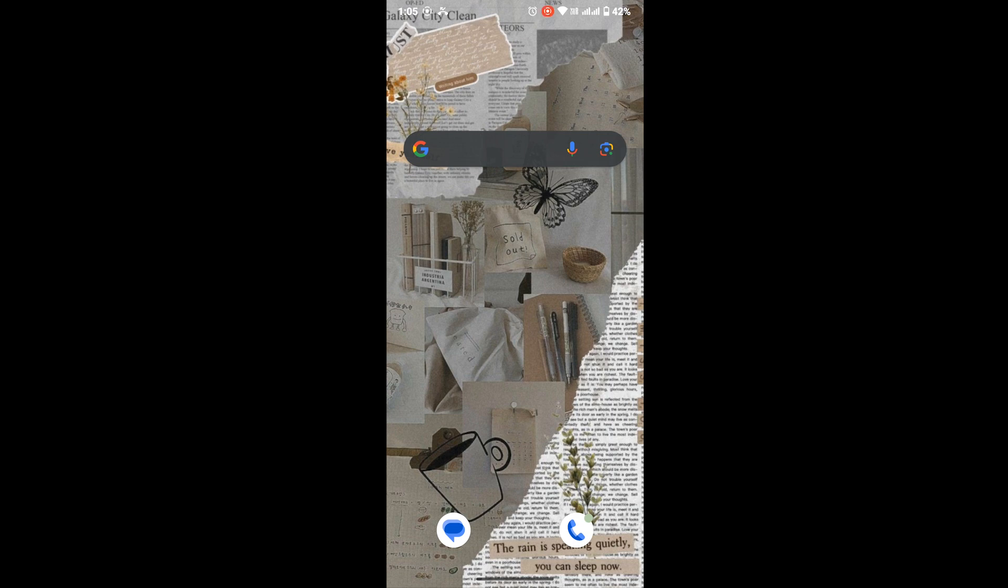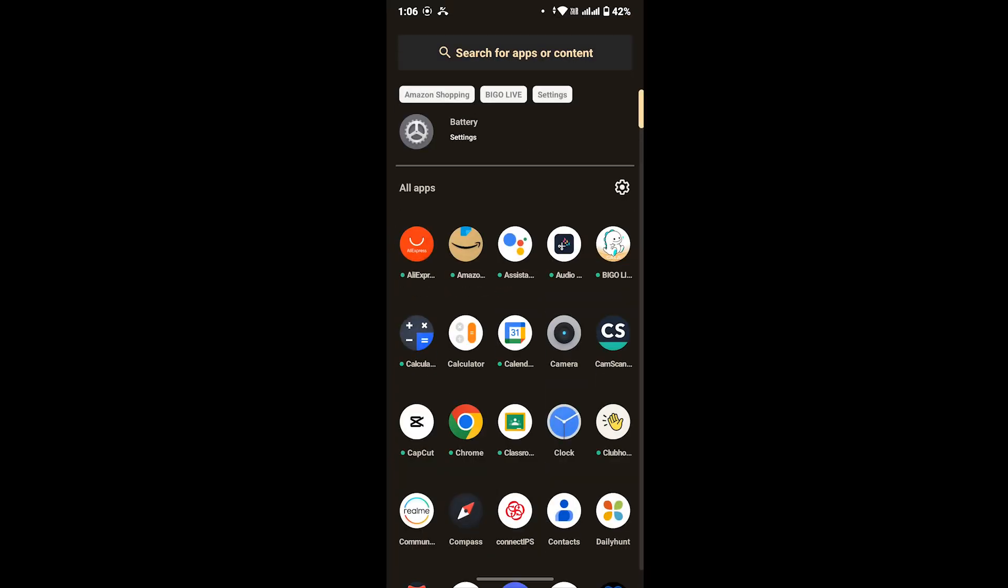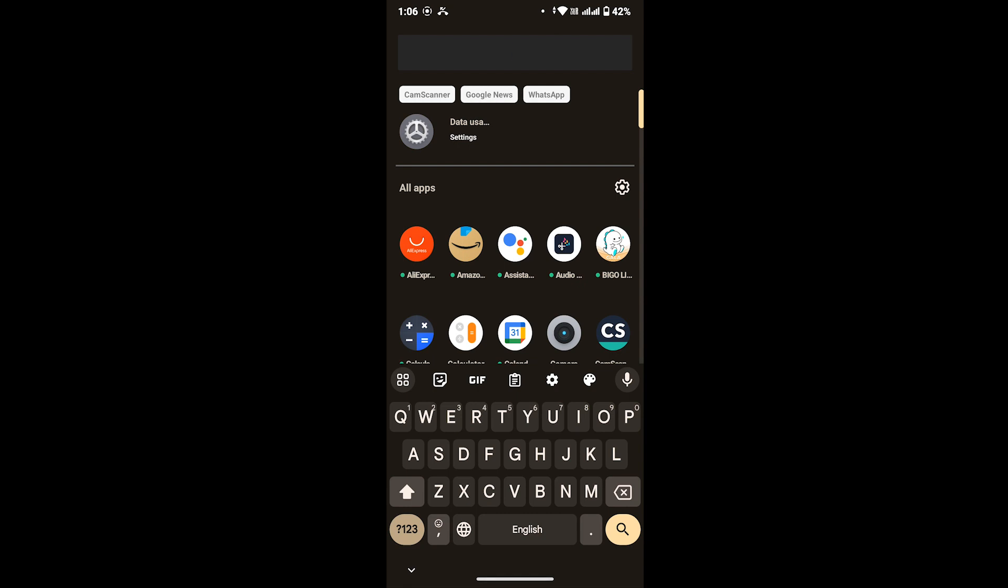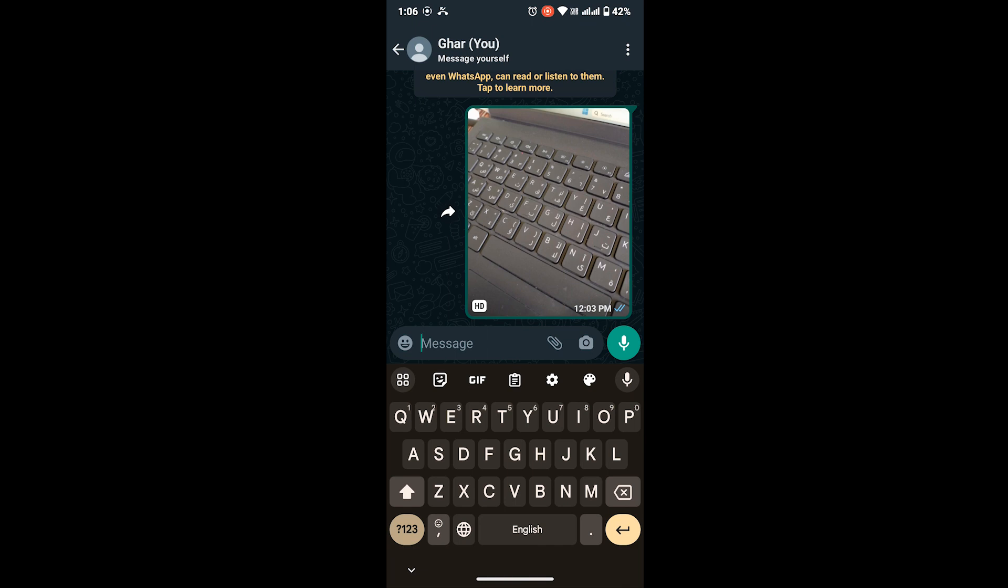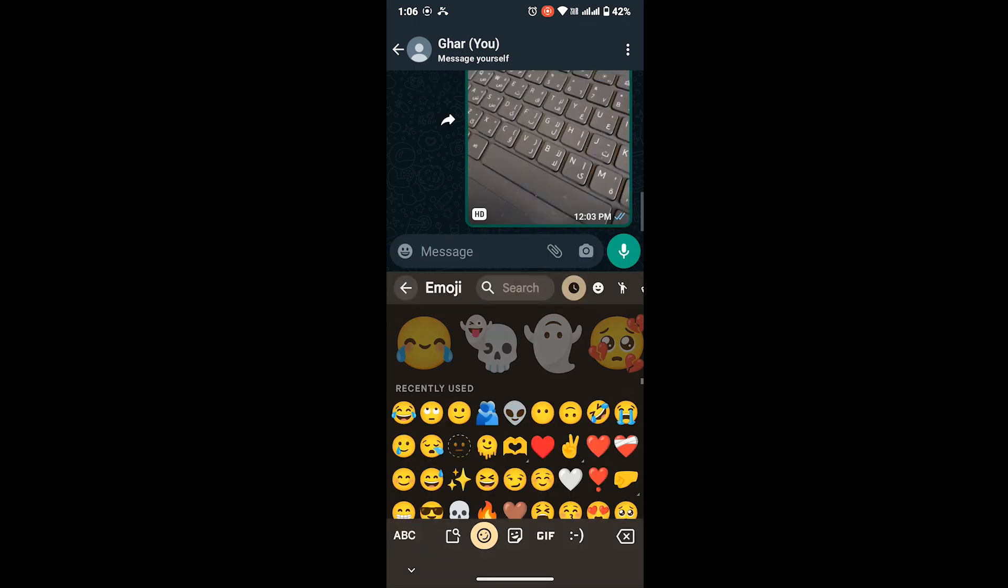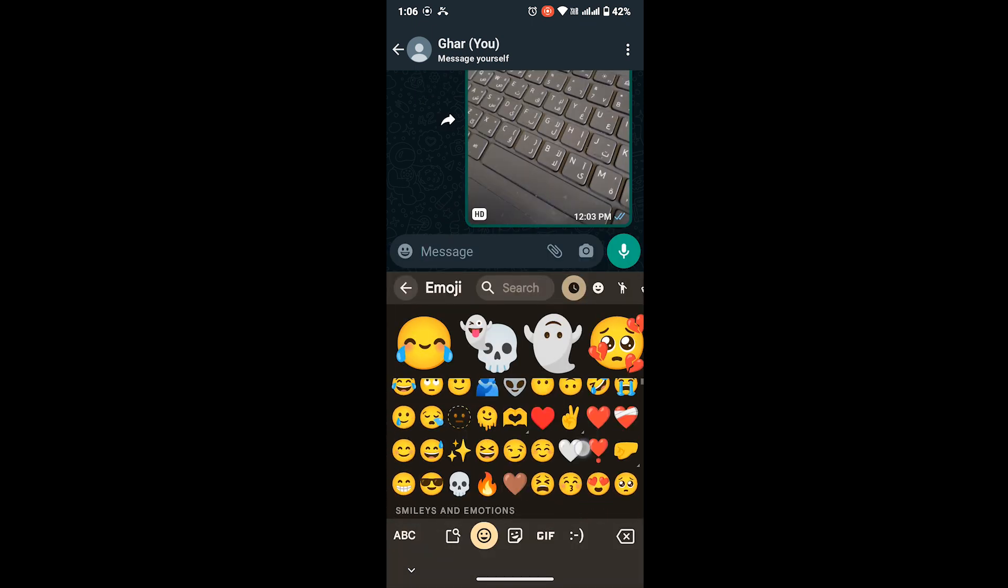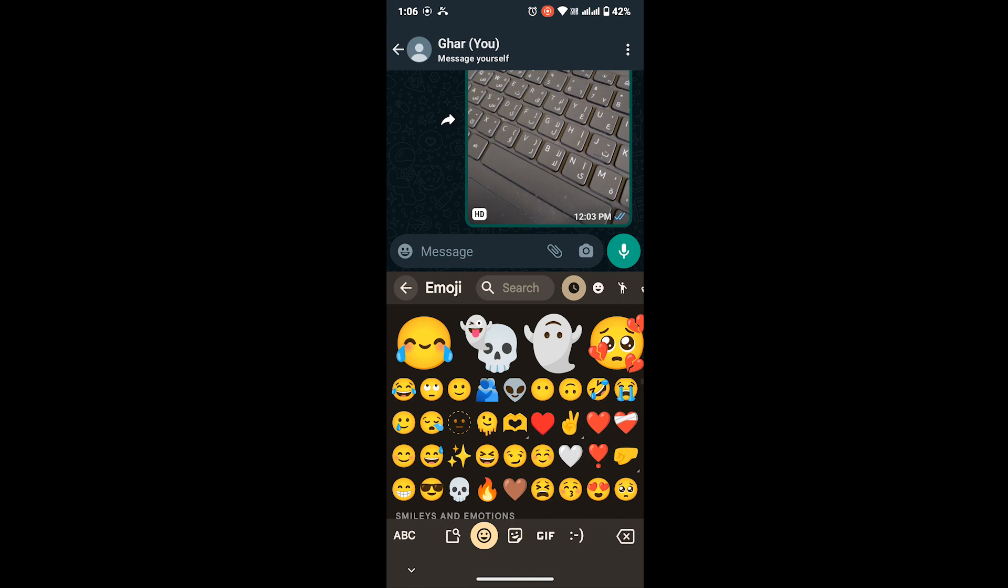Suppose you have frequently used emojis. To view that, just open any text message where you can display your keyboard. Here, let me go to my WhatsApp. Once you see this keyboard and go to your emojis, you will see recently used emojis right here. So to remove all these emojis...